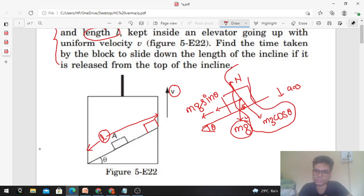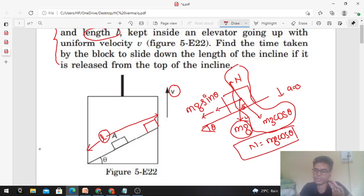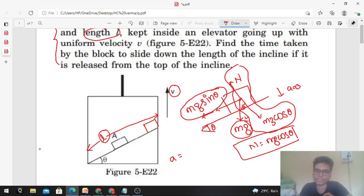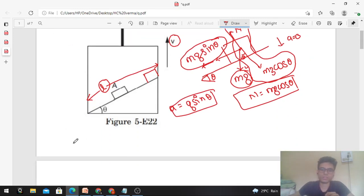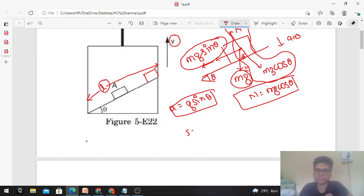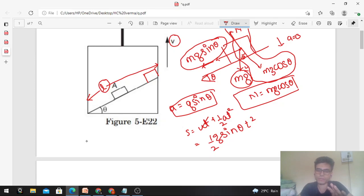Perpendicular to the incline surface, the normal force equals mg cosθ, so net force is zero in that direction. Along the incline, net force is mg sinθ, giving acceleration = mg sinθ / m = g sinθ. Using the equation of motion s = ut + ½at², with initial velocity u = 0 and s = L, we get time t = √(2L / g sinθ).